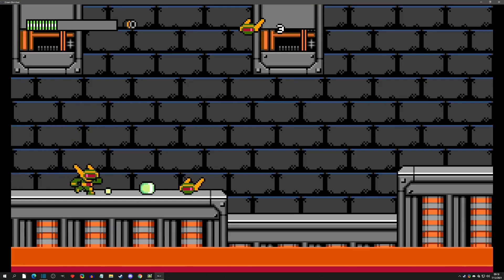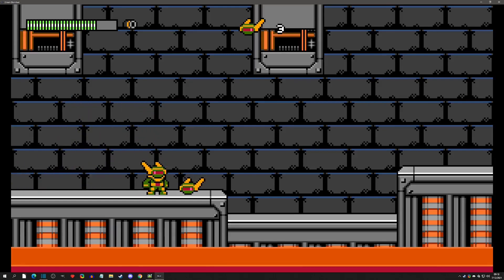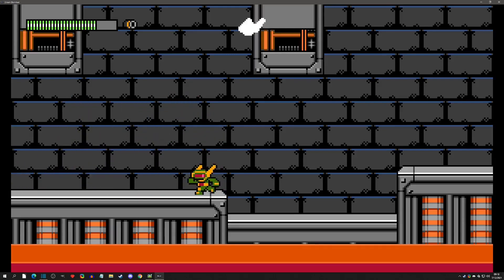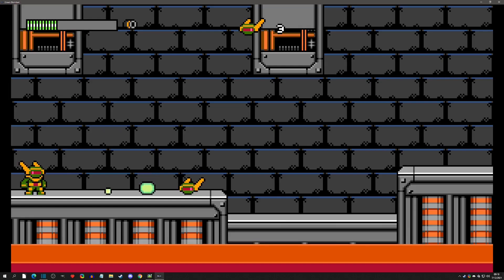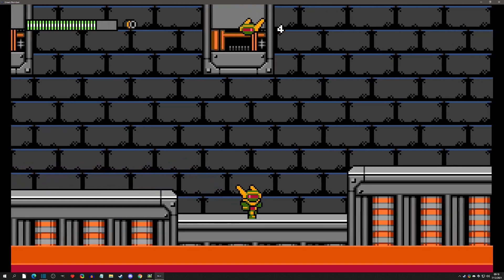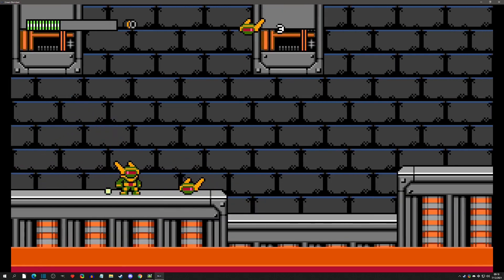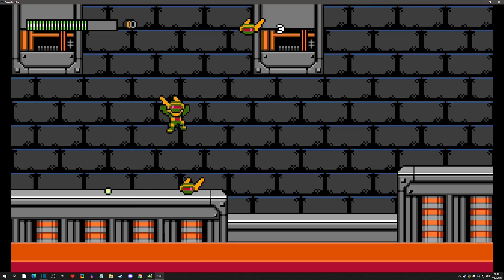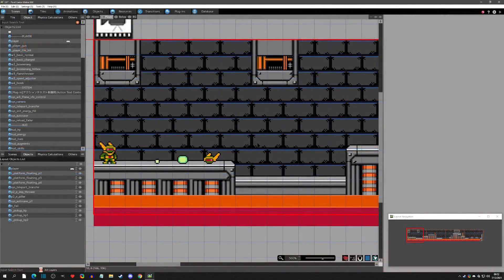Hello and welcome back to the Mega Man-like mini-series. Today I'm going to show you how I did HP pickups and also a life pickup, just to show the difference. I might go into the drops as well, so with that said let's get started.